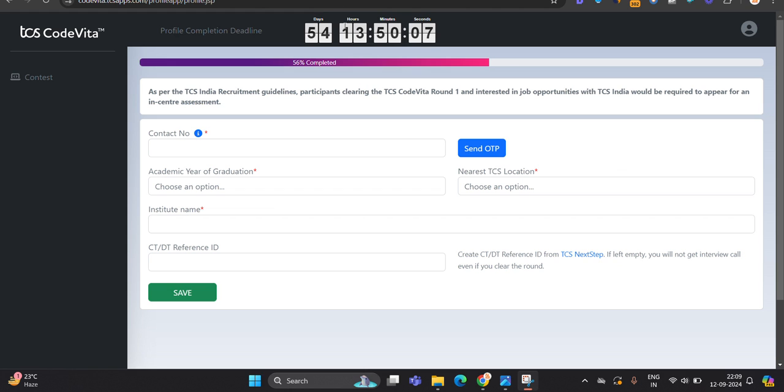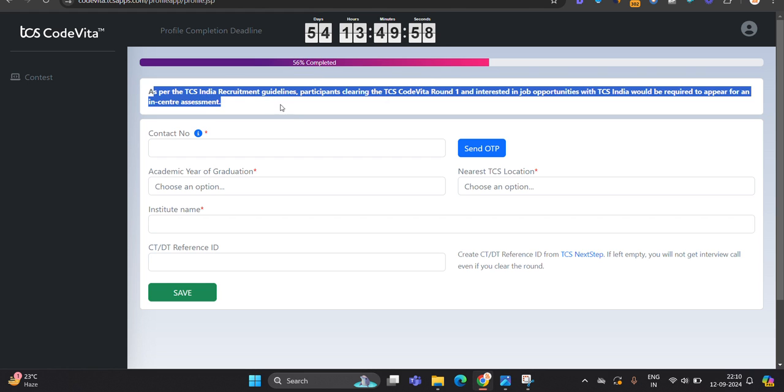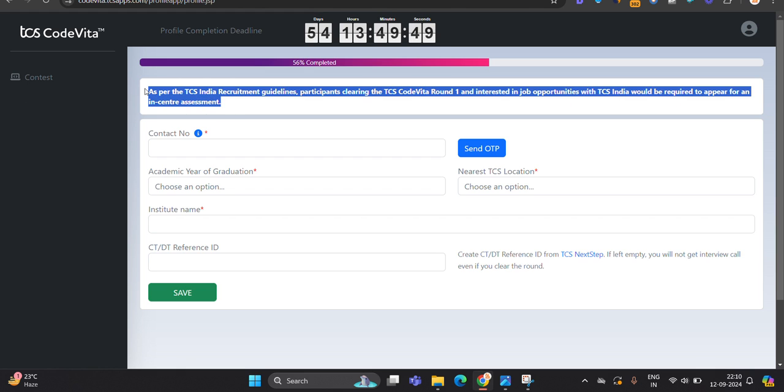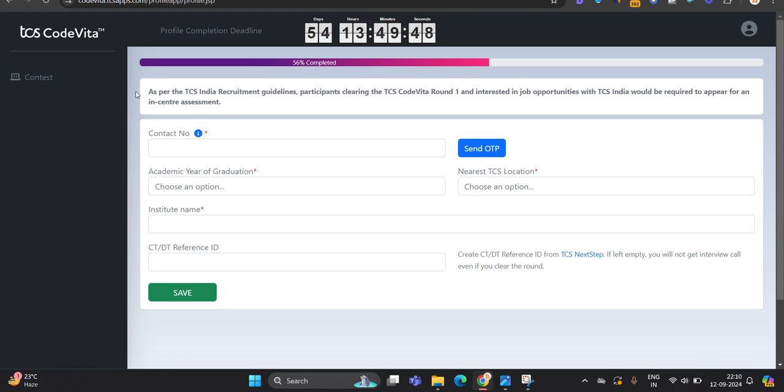So after adding the code, the thing is there is a profile completion deadline, 56% completed. As per TCS India recruitment guideline, participants clearing the TCS CodeVita round one and interested in job opportunity with TCS India would be required to appear for in-center assessment. This is the big update by the TCS team.